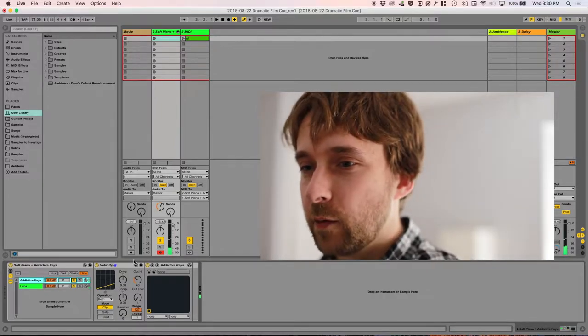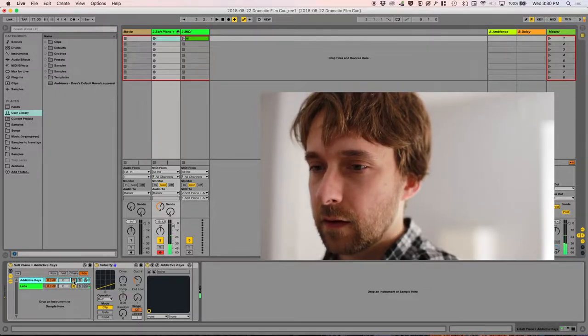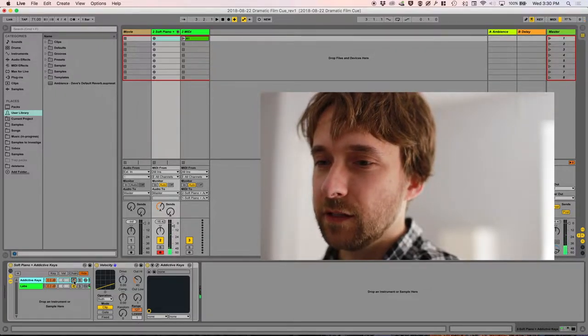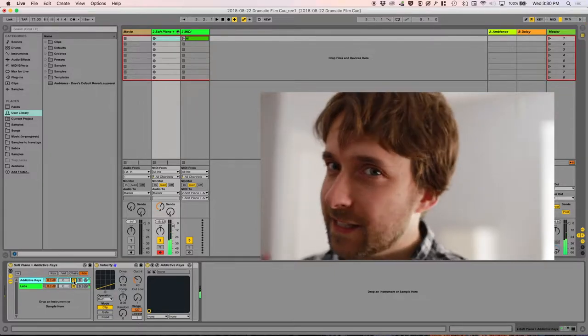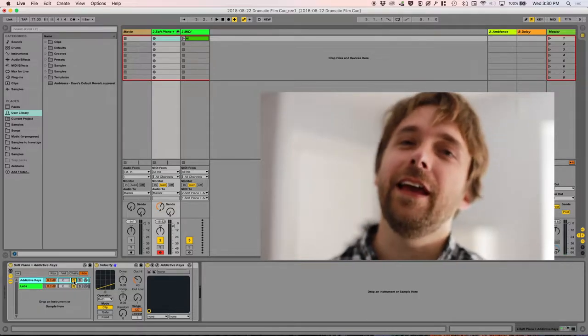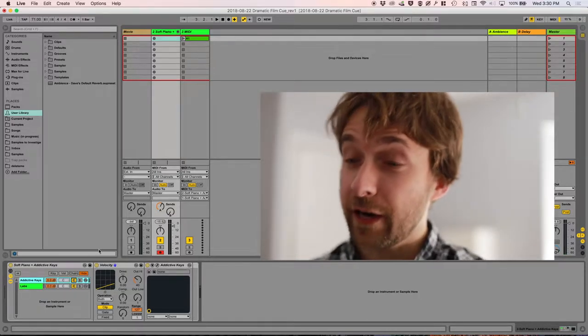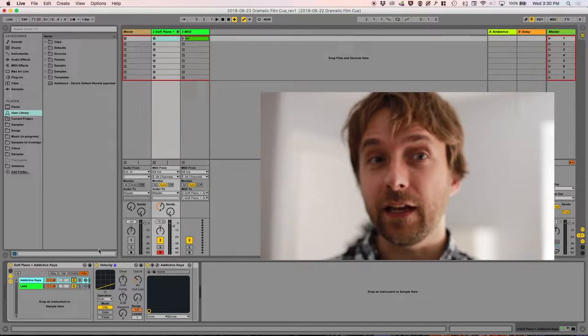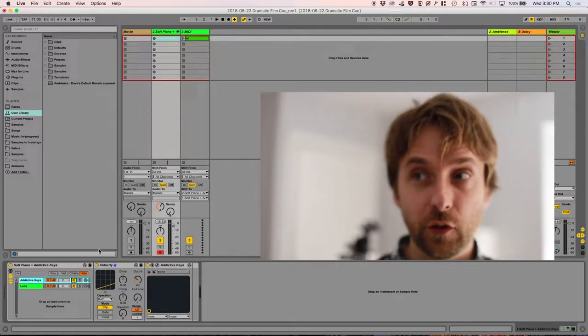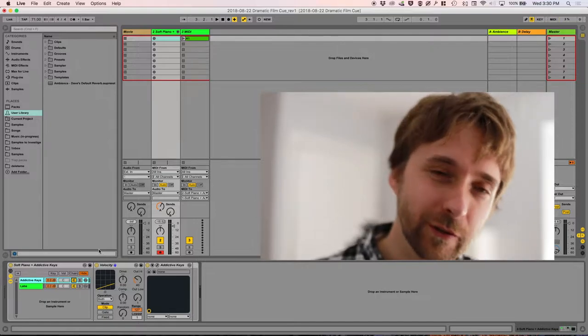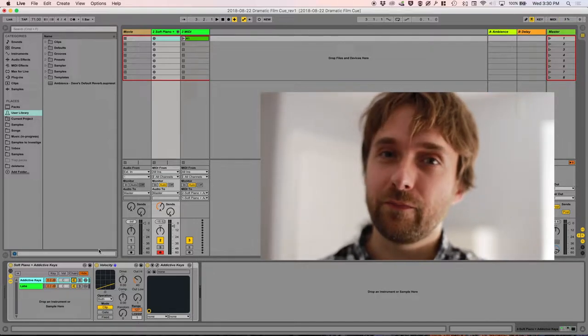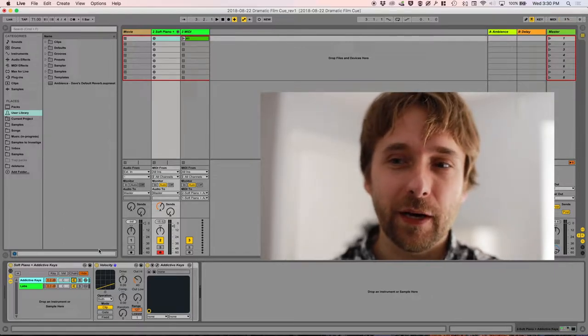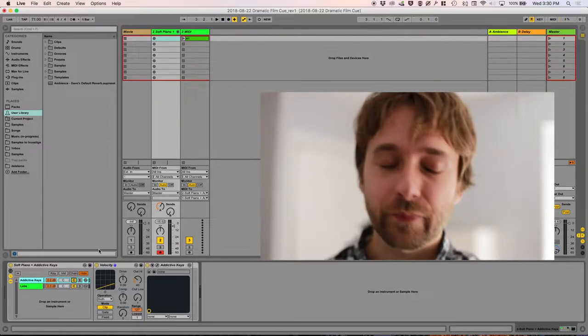So this is without Addictive Keys. This is with Addictive Keys. It's subtle. There is something there, though. There's like a slight edge. So we've got our instrument picked out. And the reason I start with this is I find that if I can come up with a good idea that sounds good with the soft piano, if I add strings in, if I add violin, whatever, it's going to sound even better. But it's a really good starting point, and that way I can work with just one instrument.